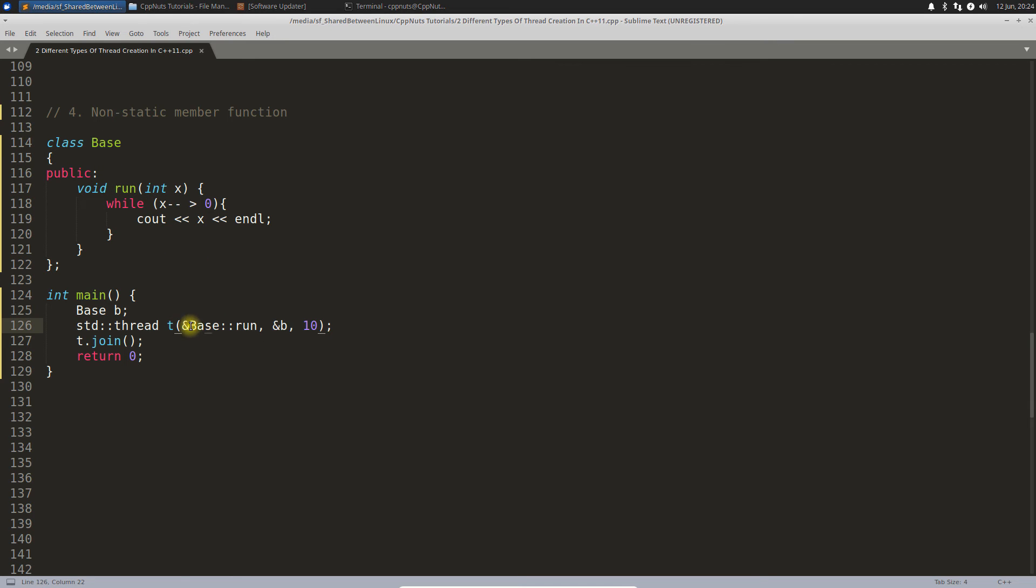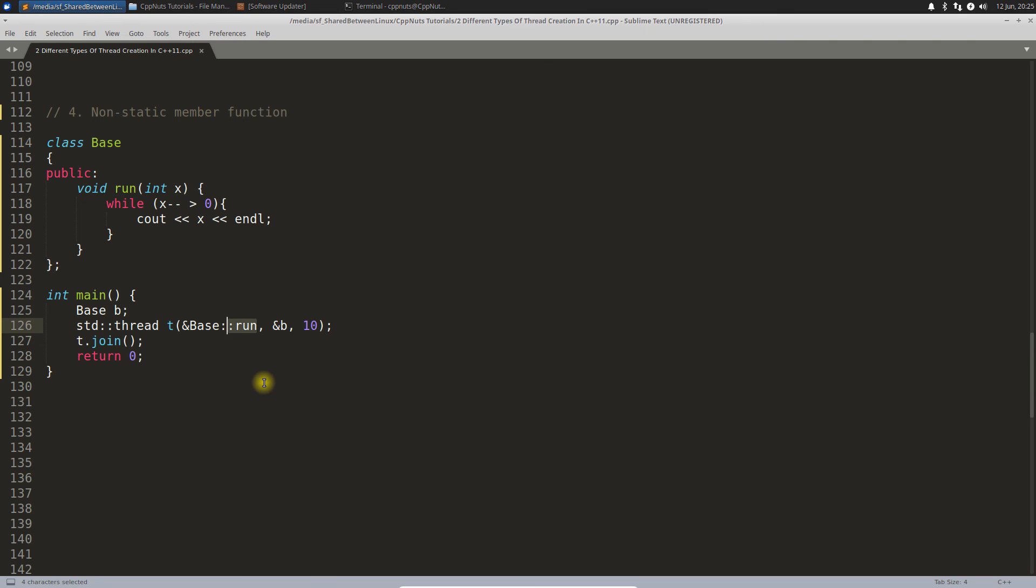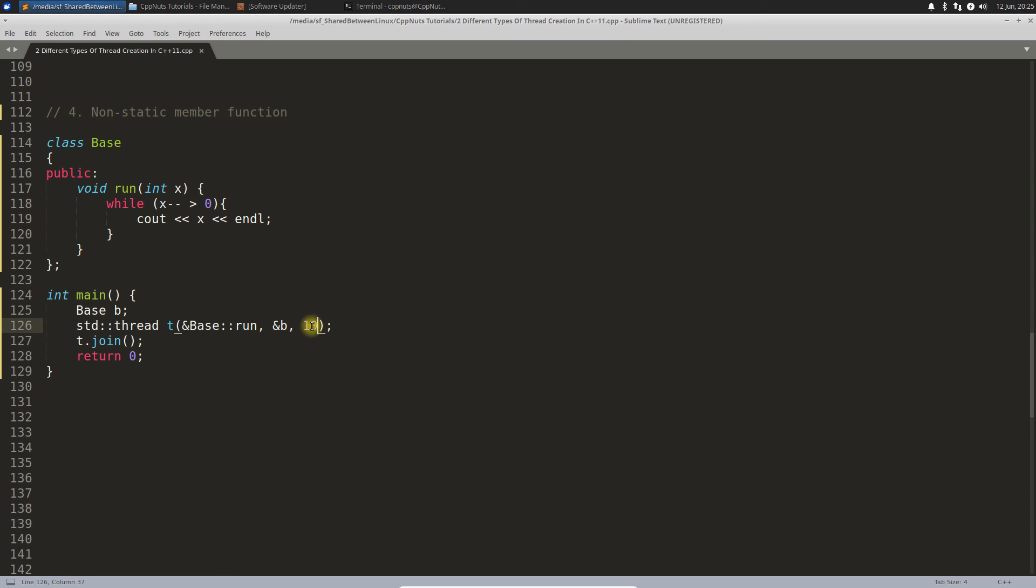You have to give this syntax and then address of that function. Then you have to give the address of the object you want to call this function on. Because this is a non-static member function, you need an object to call this function. You are giving this object and then rest is the parameter part.